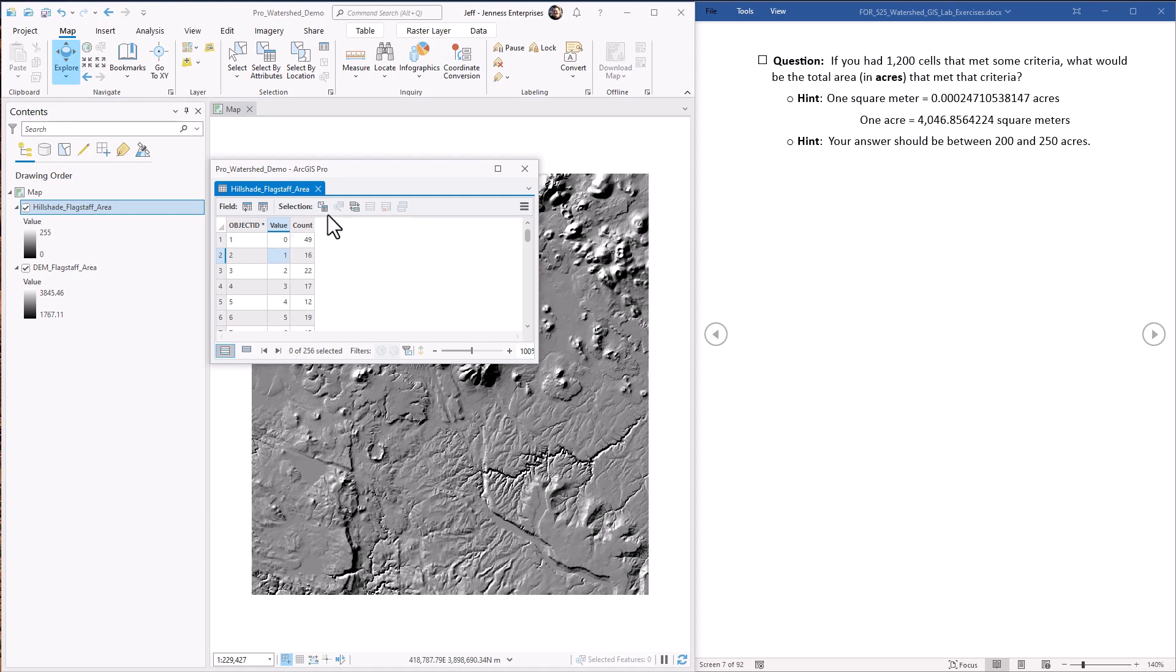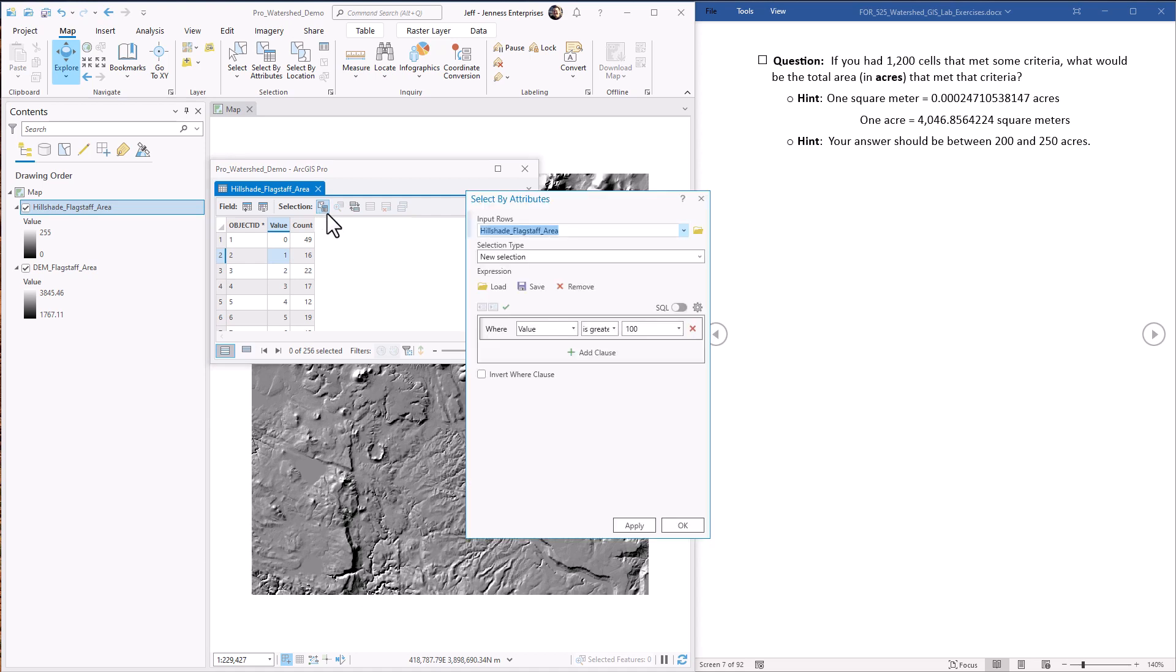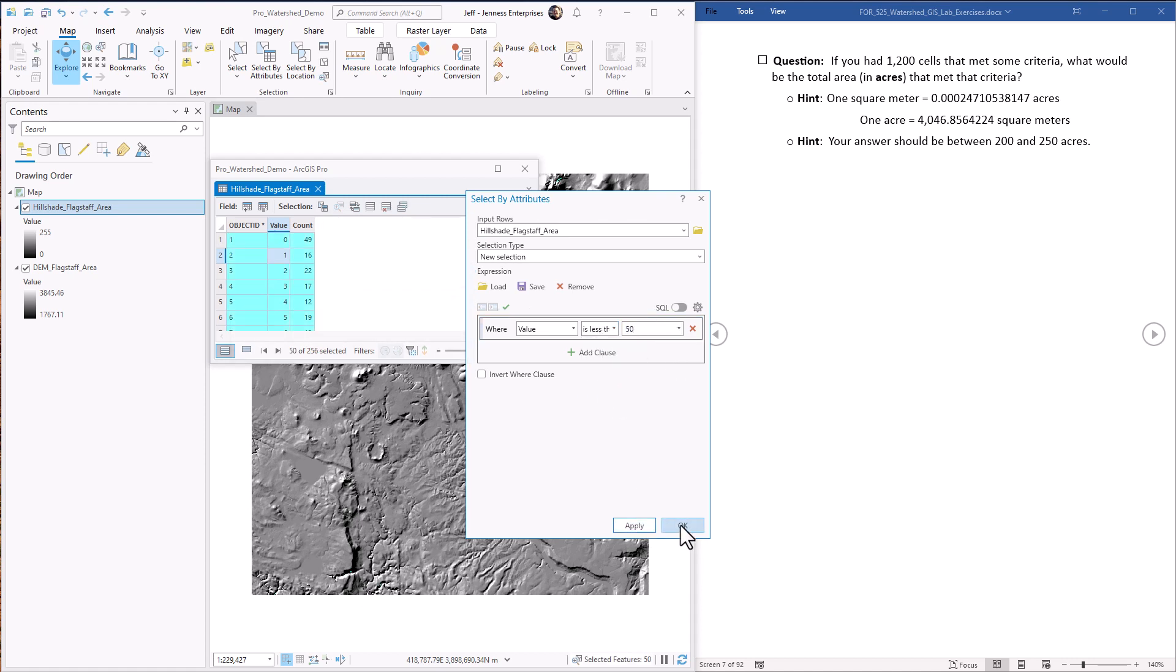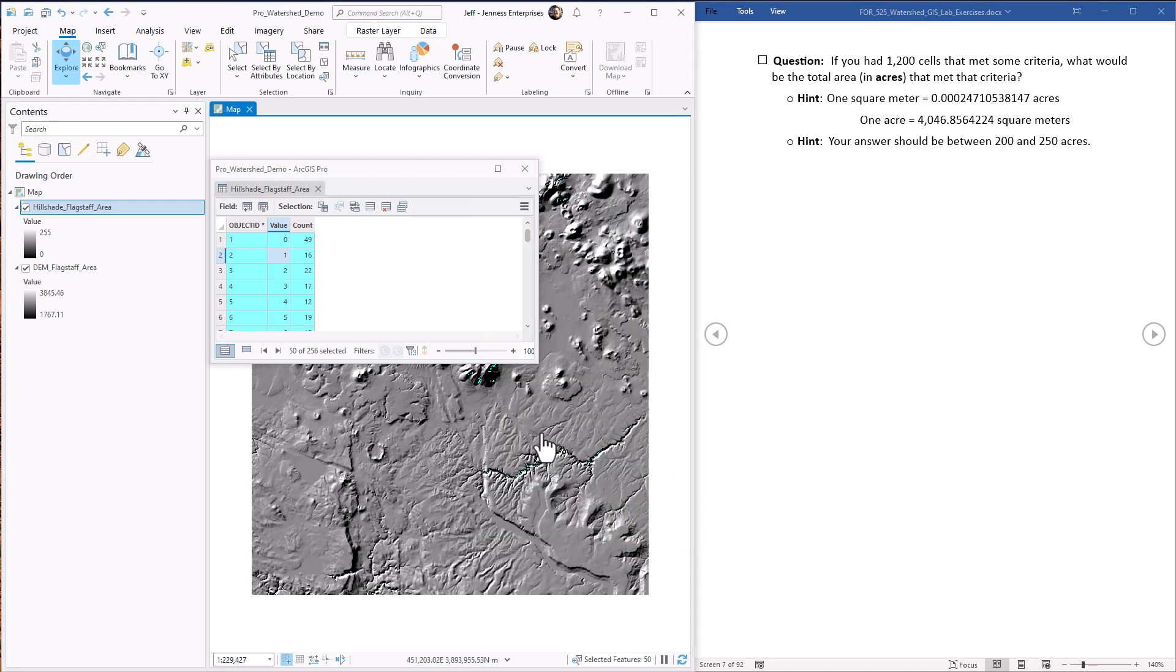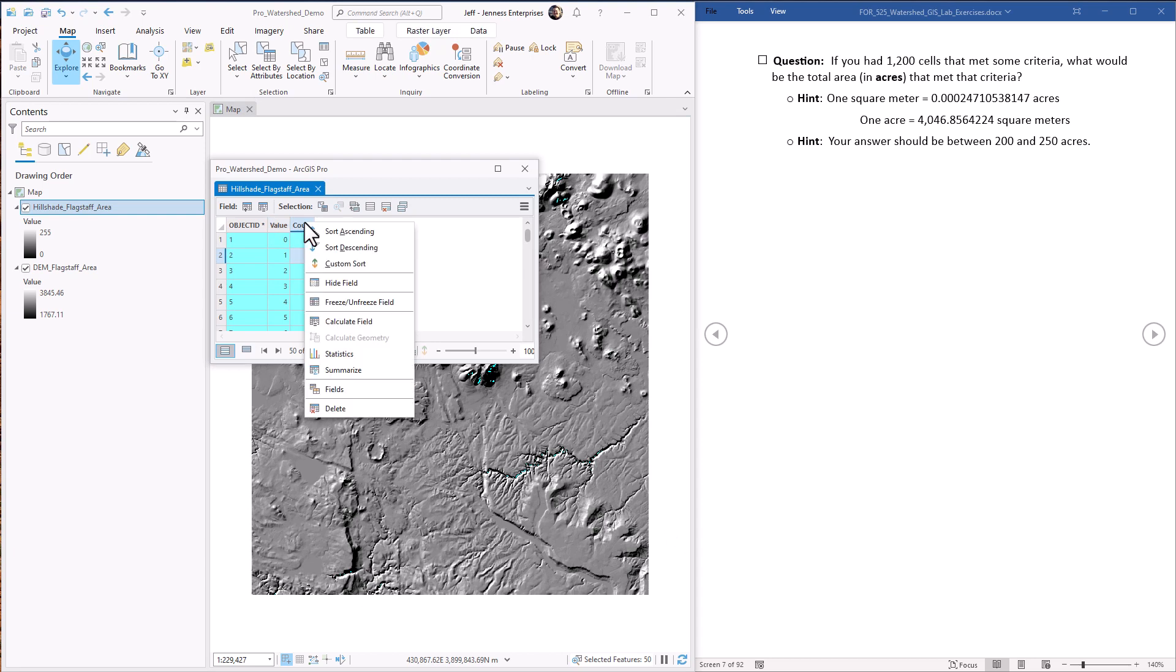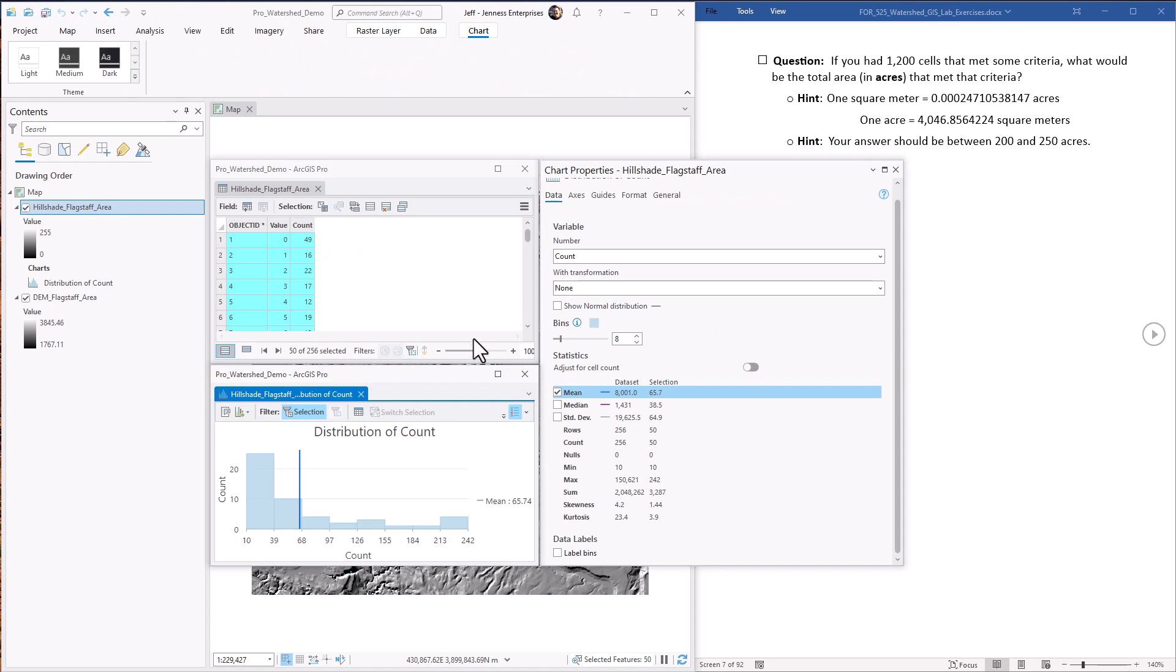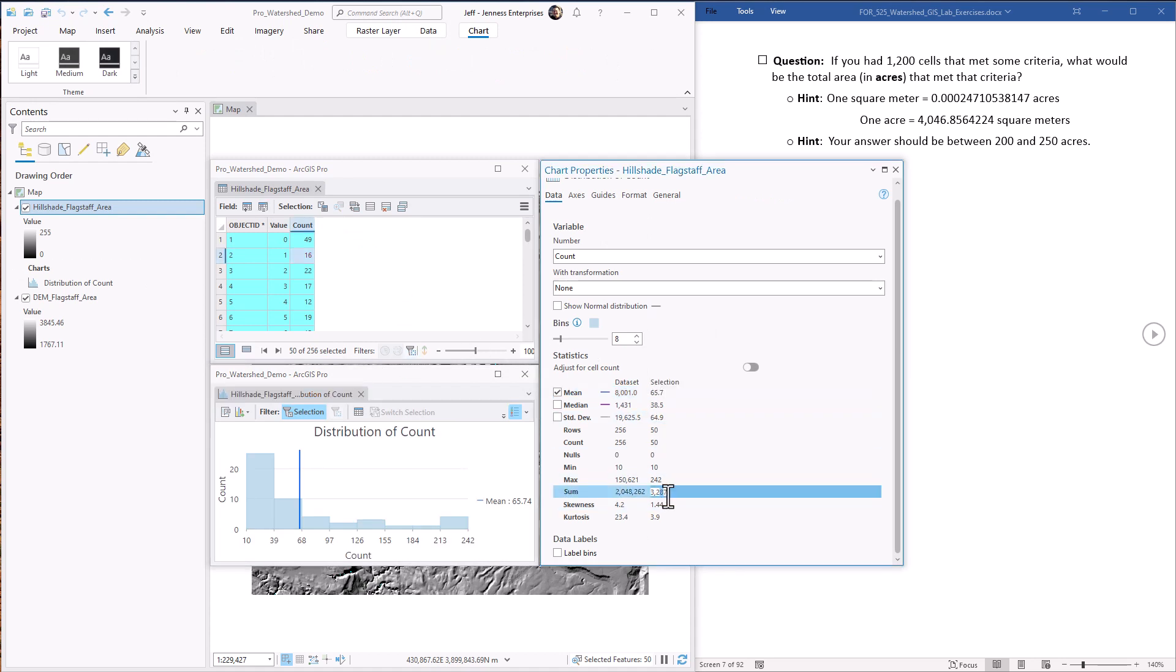Just for an example, we would do the selection, select by attributes. We do value is less than 50. Hit apply. In fact, we can just hit okay to close it. So we have 50 records selected. We open up the statistics on the count field. This tells us that there is a sum of 3287 cells that have that value. So now we know how many cells.